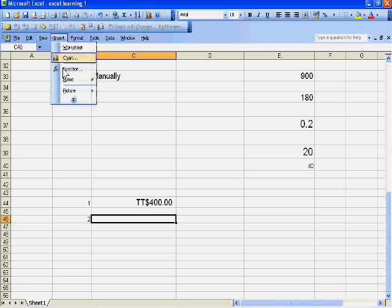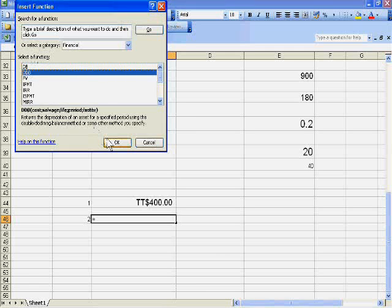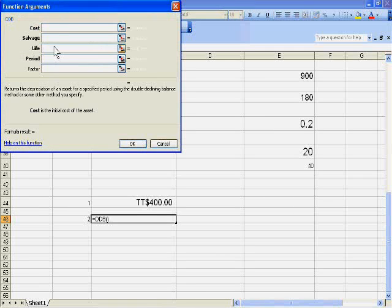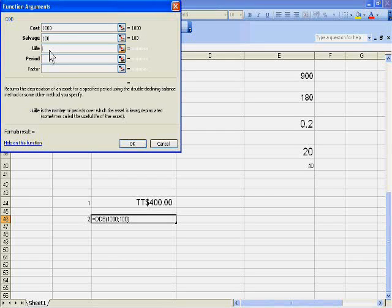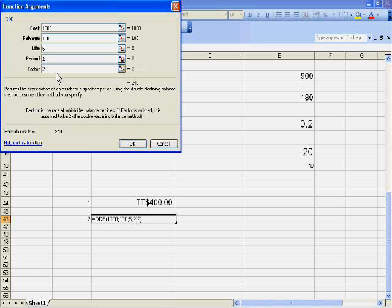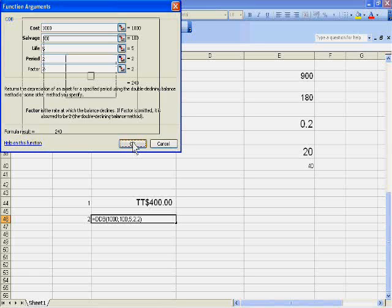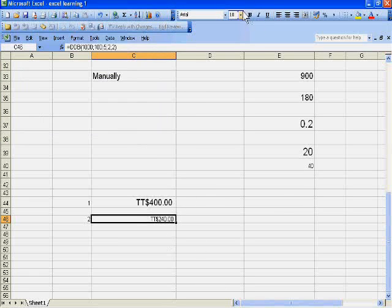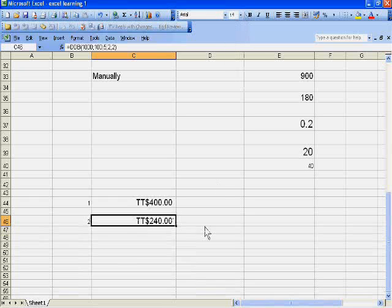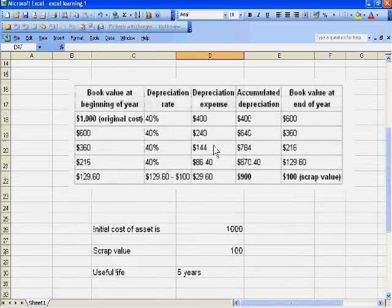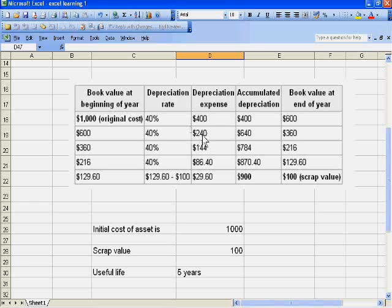Insert the DDB function again: cost is 1000, salvage is 100, life is 5, period is the second year, and factor is 2 for double the rate. The result is 240, which is equal to our manually calculated depreciation value.